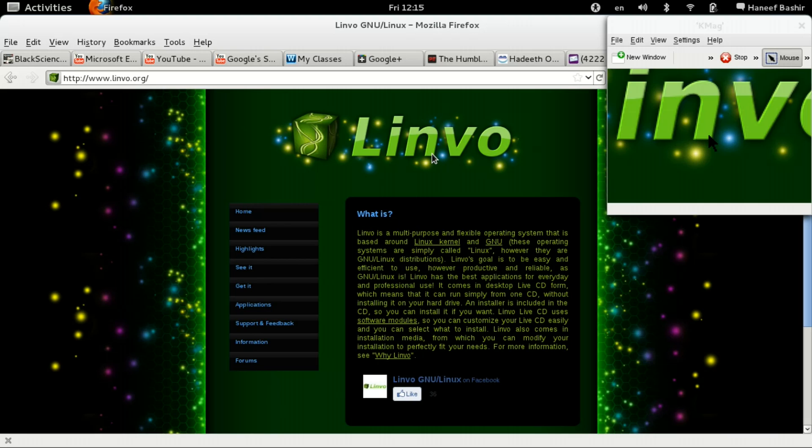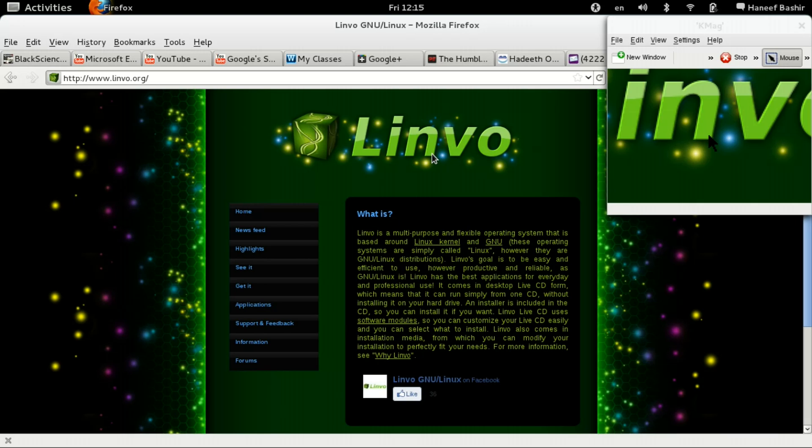Now, this Linux distribution is based off of Slackware. And I've been looking for a good Slackware-based distribution for a long time. Trying Salix, and there's another one too that I tried with no success. I wasn't really fond of it. So hopefully this will be different.